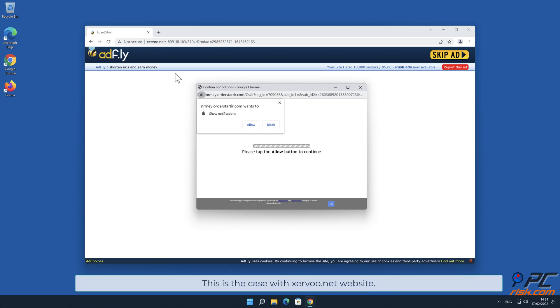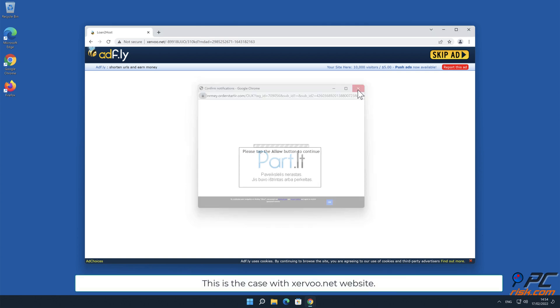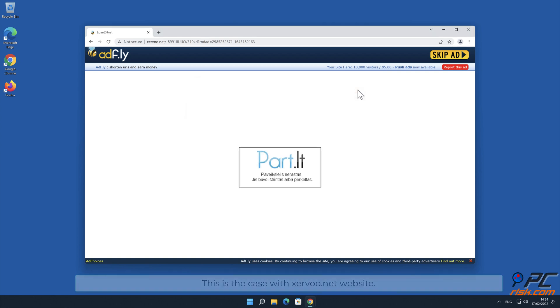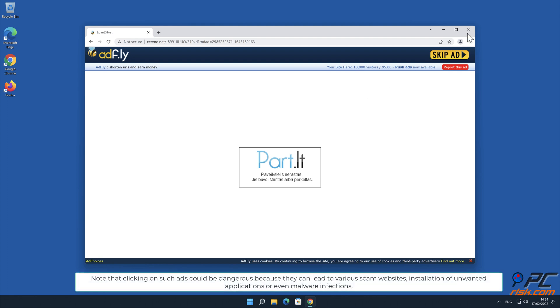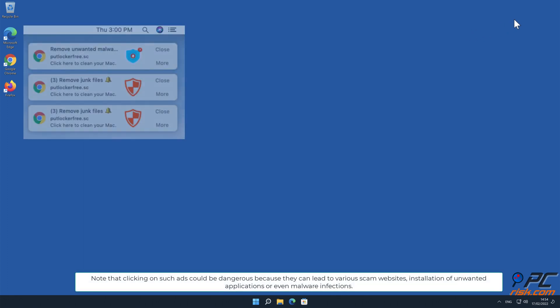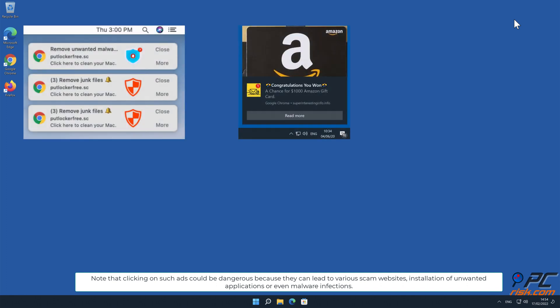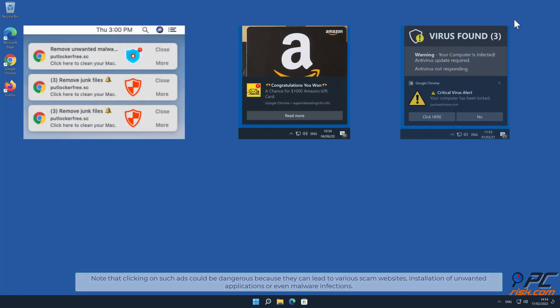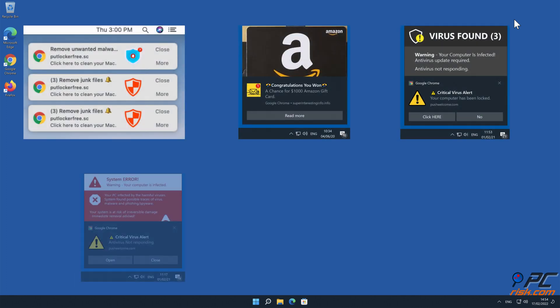This is the case with Zervu.net website. Note that clicking on such ads could be dangerous because they can lead to various scam websites, installation of unwanted applications, or even malware infections.